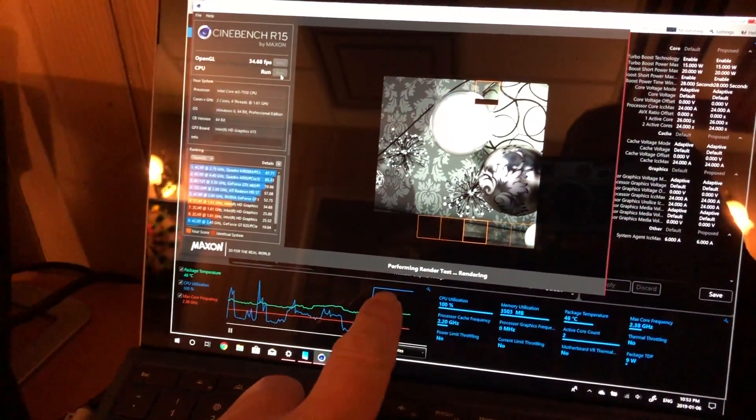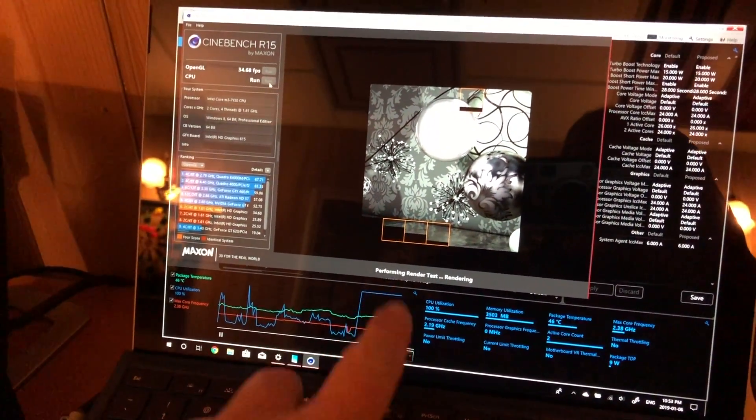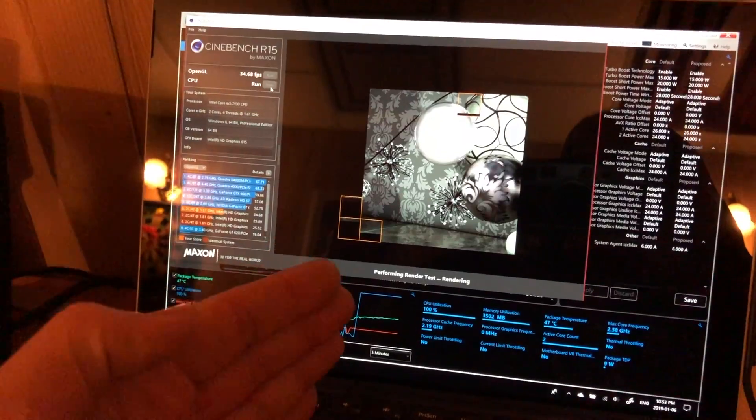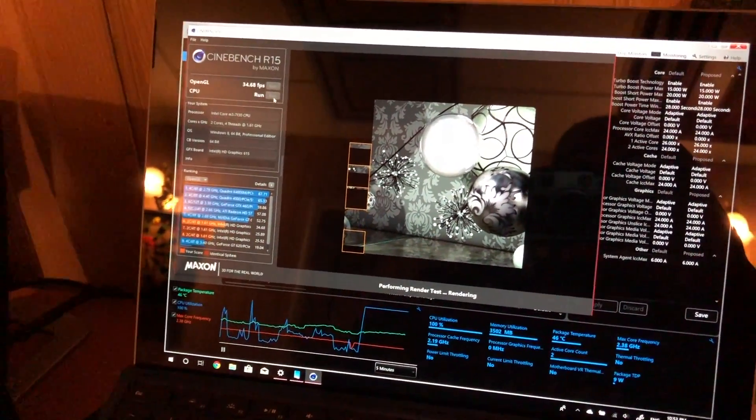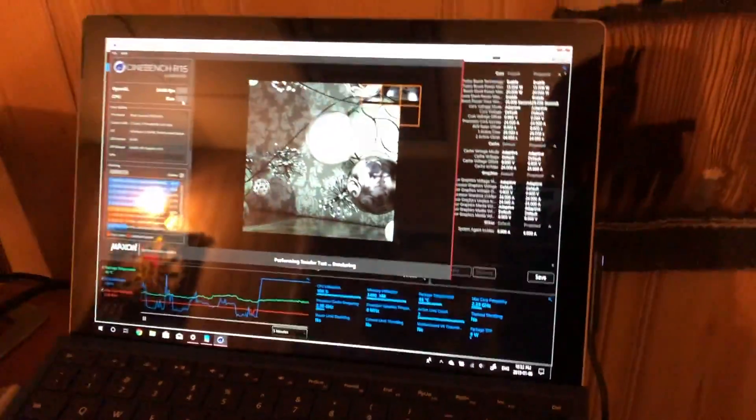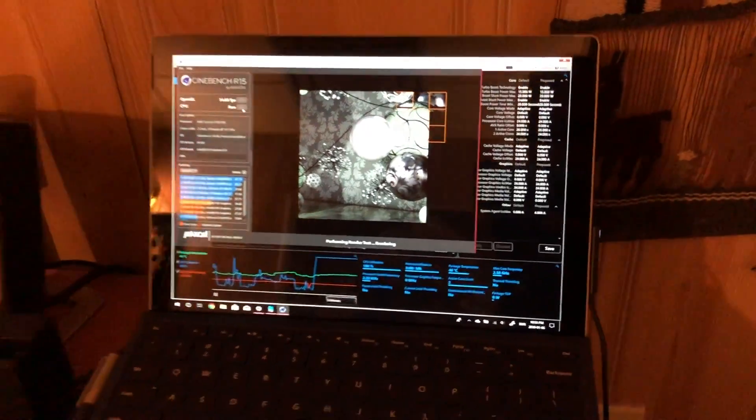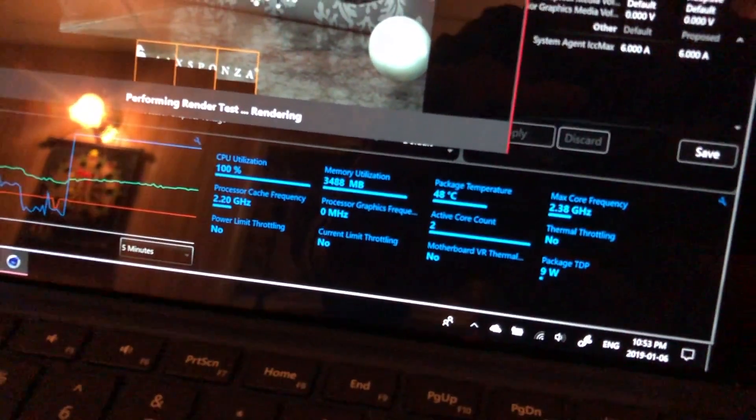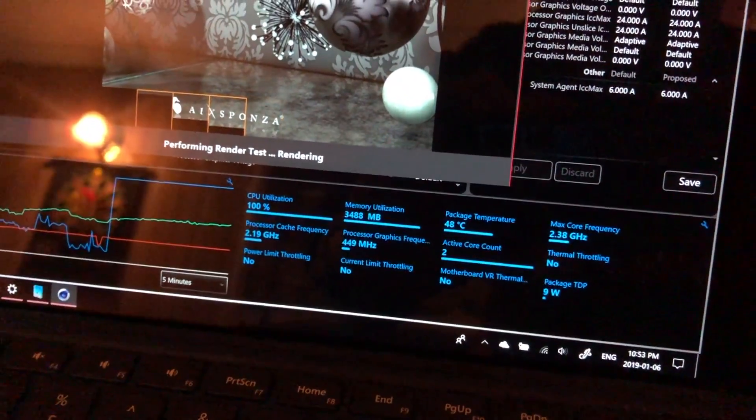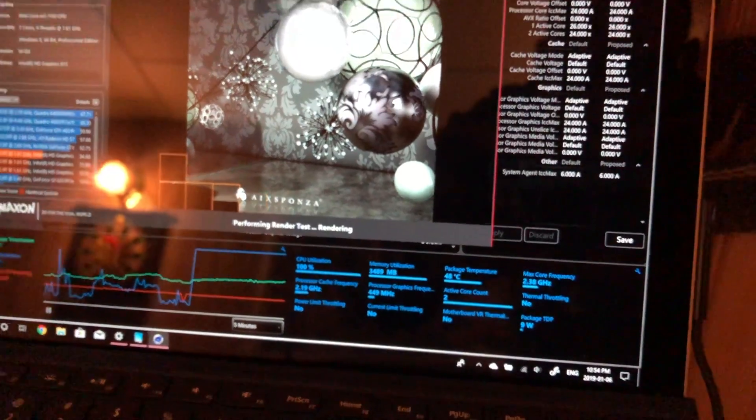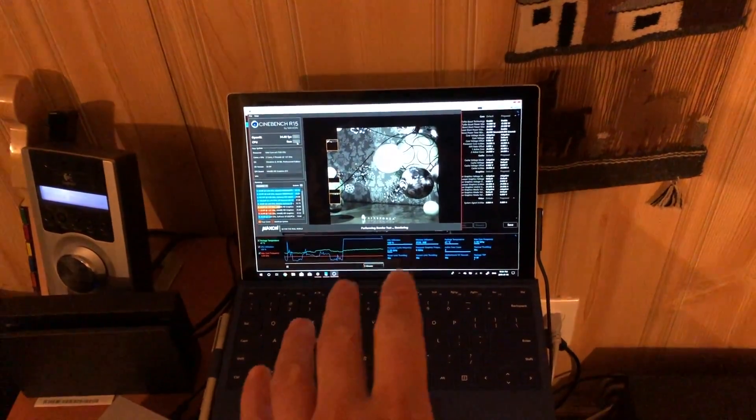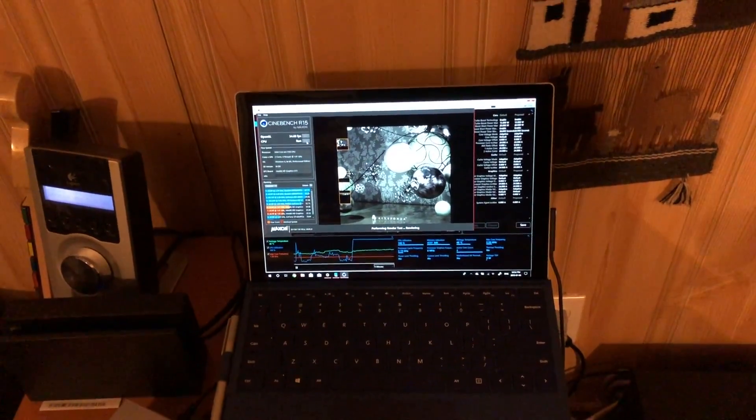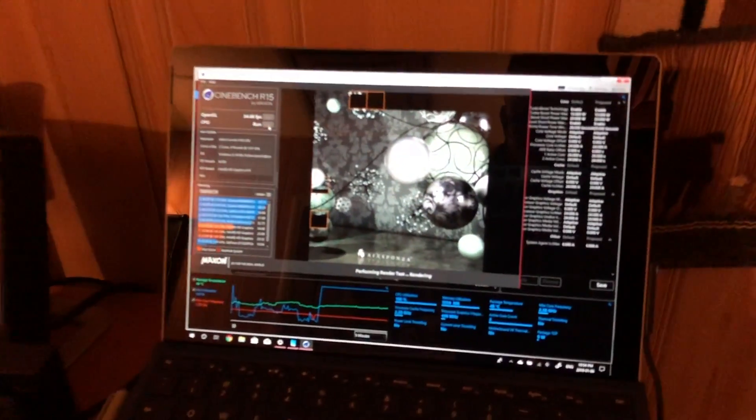If we were hitting a thermal throttle, we would see dips here. But ever since I started the test, everything has spiked and stayed high. We're set to maximum performance and plugged in. Anyway, I just want to show you that we've been holding a package TDP of nine watts for the whole time. So that's a little bit of a way to overclock on a non-overclockable Surface Pro is that you can jump up the power limits.